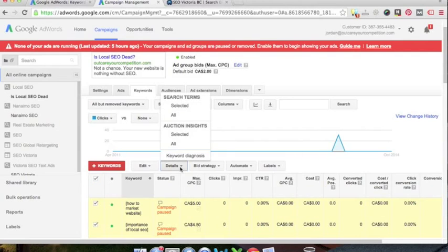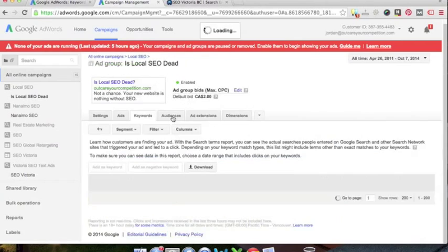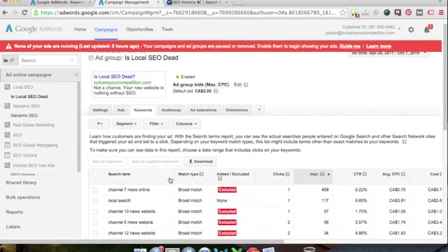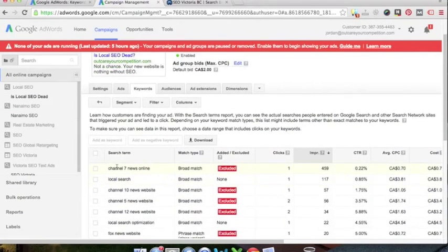So if you want to find out, if you've used broad match in the past, if you want to find out what search terms your ad showed for and what people clicked on, you can go under details once you're in the keywords tab of your ad group and hit selected and then go to all. So we can see that a bunch of weird keywords show up.